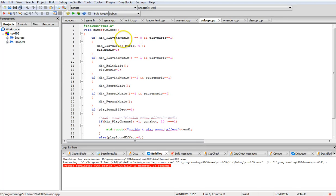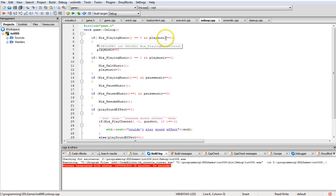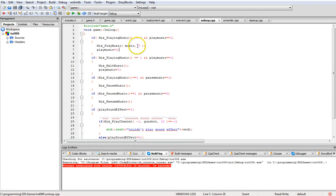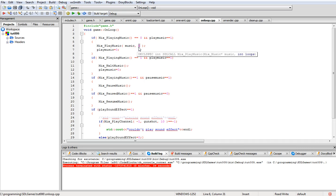In the loop section, we check whether the music is already playing. If play_music is set to one, we call Mix_PlayMusic passing the music data and the number of iterations. Zero iterations plays it once; minus one loops forever; any positive number plays it that many additional times.